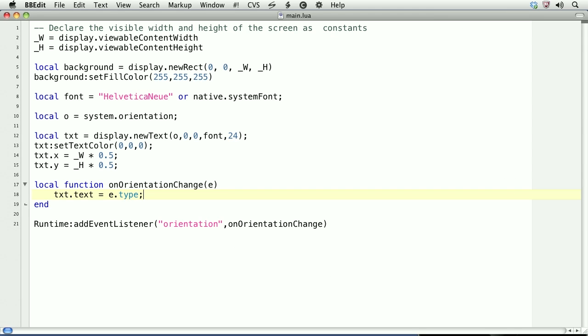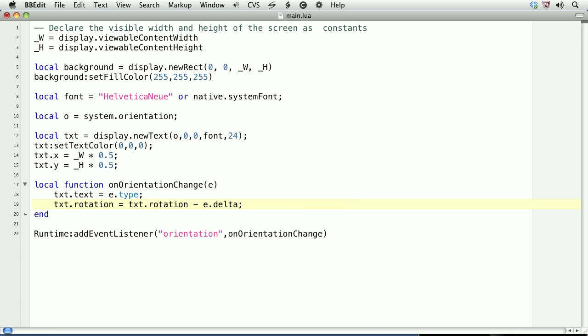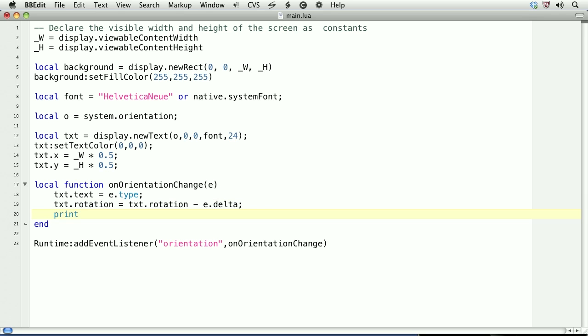What we'll do is set the rotation of the text object to equal its current rotation minus the change, which is e.delta. If you're curious to know the value of that, just print it.